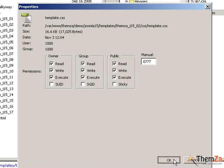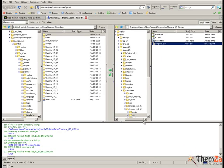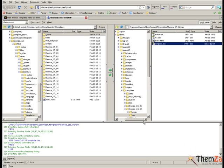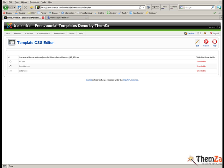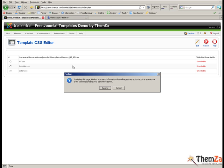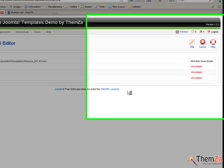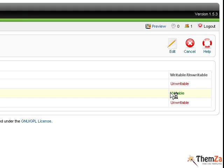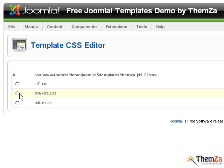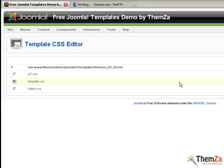Now go back to the edit CSS interface in your Joomla admin panel and refresh your browser to see the unwritable status of the template CSS file change to writable. Then select the template CSS file and click the edit button in the top right corner of your screen.